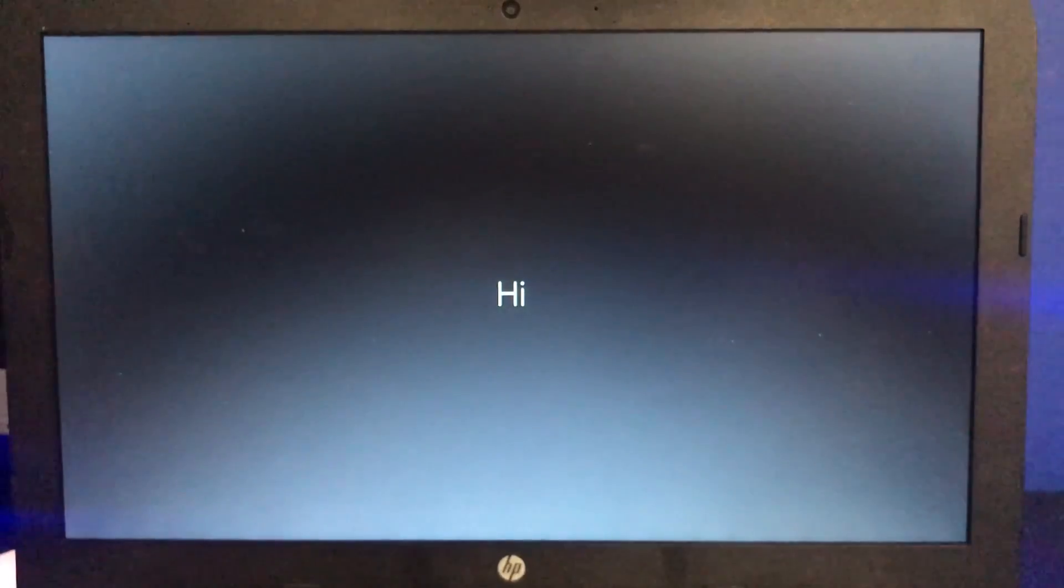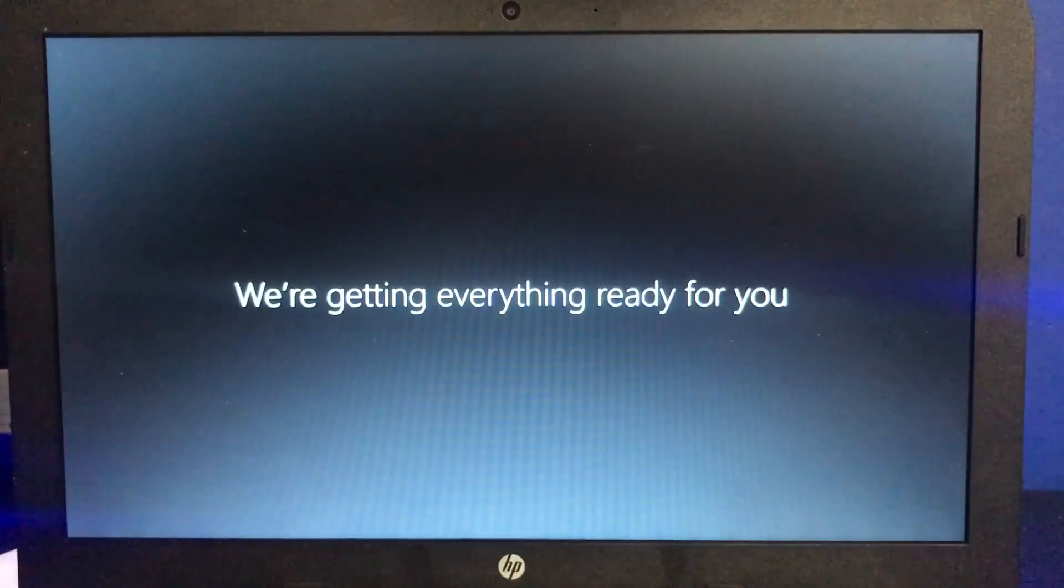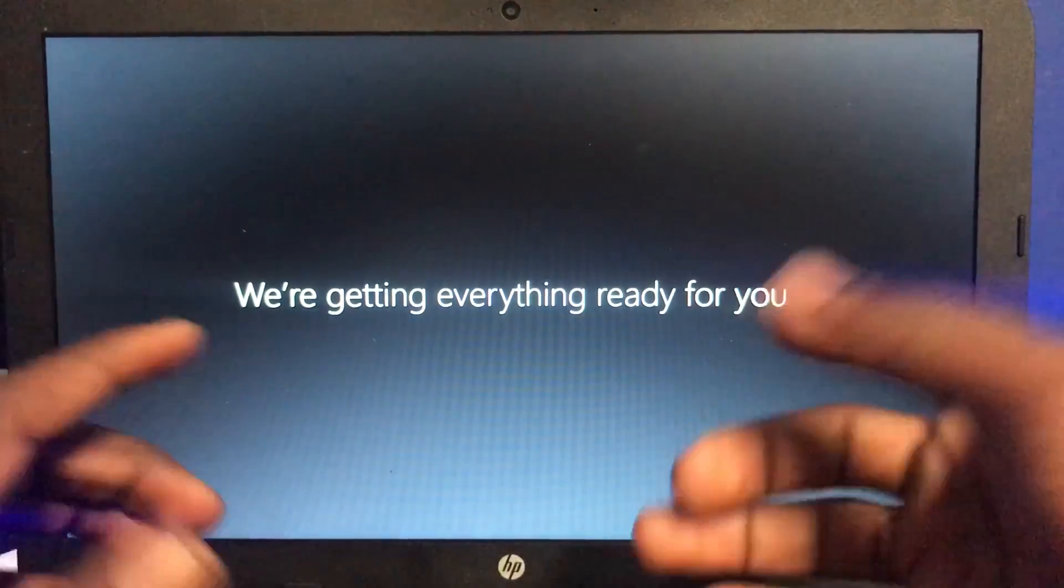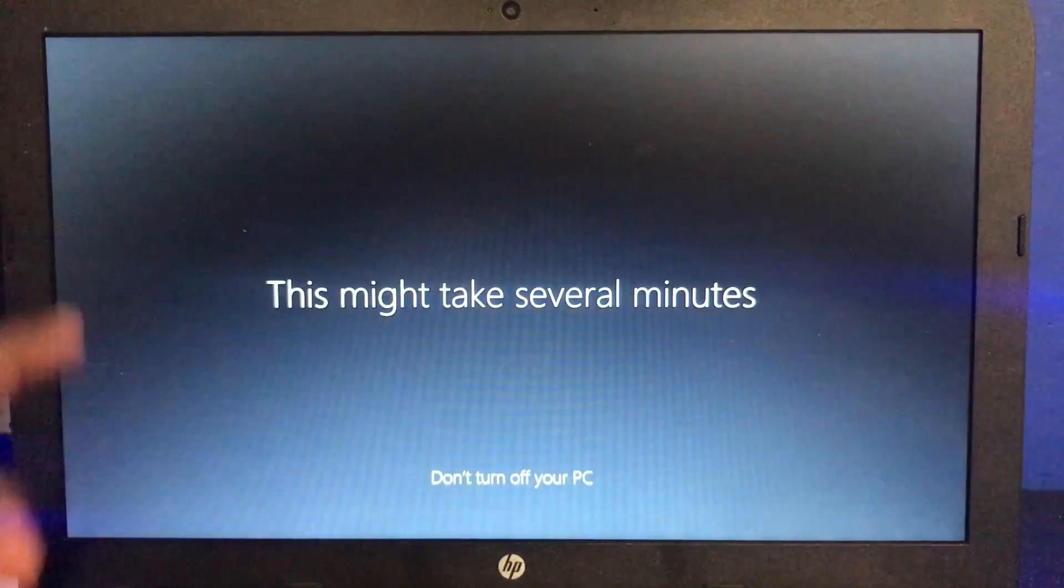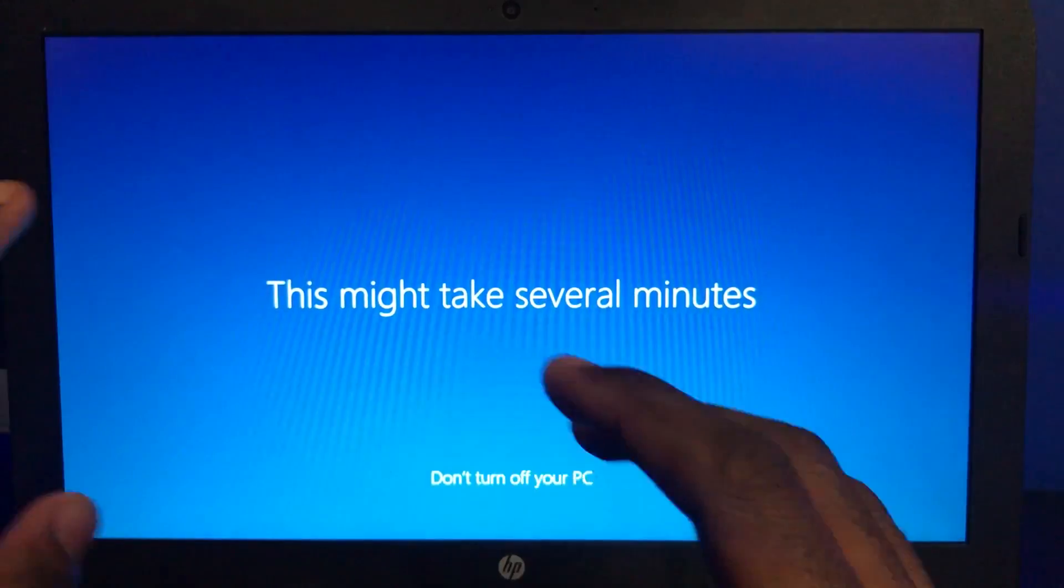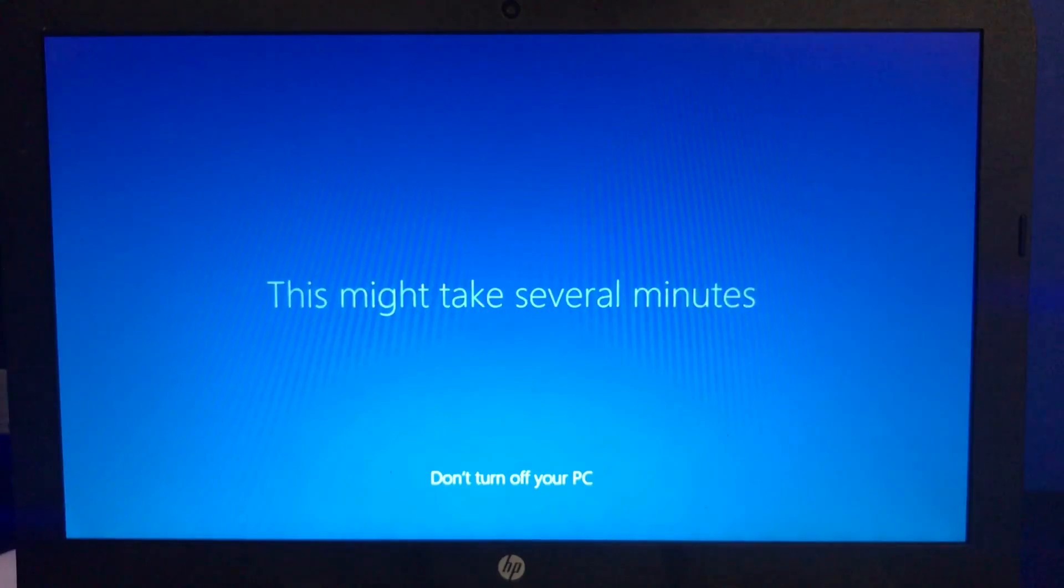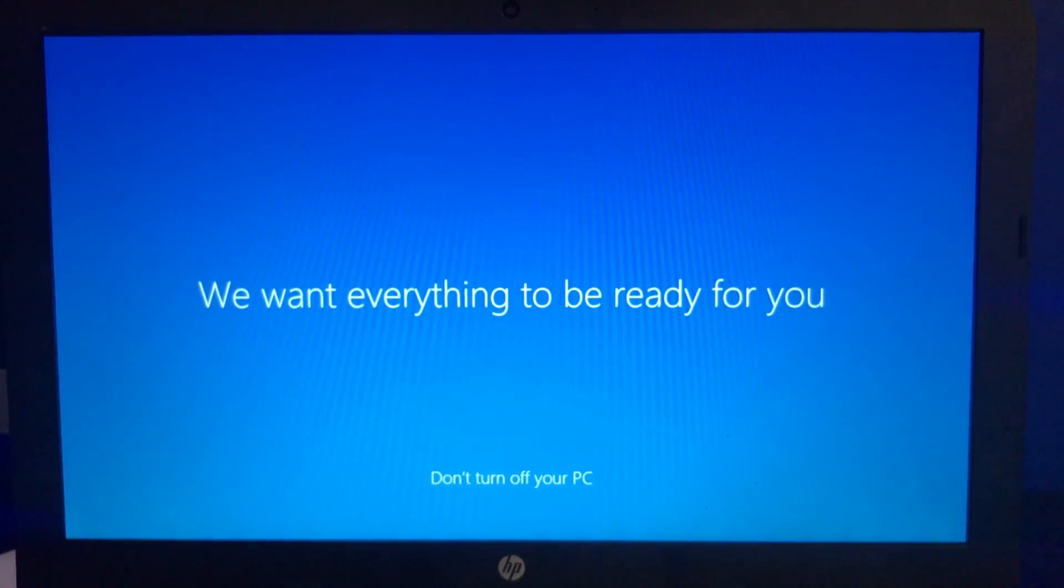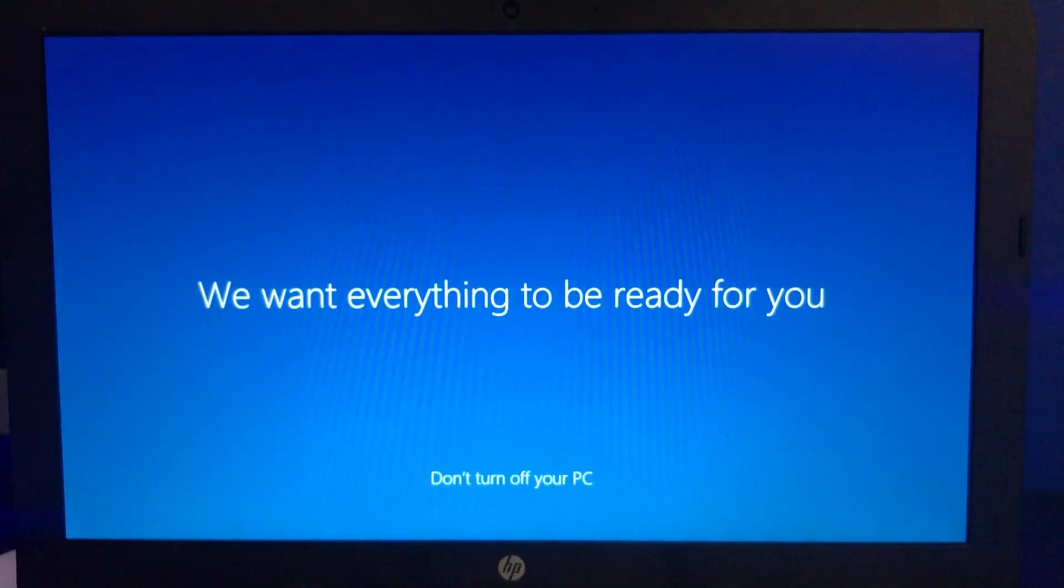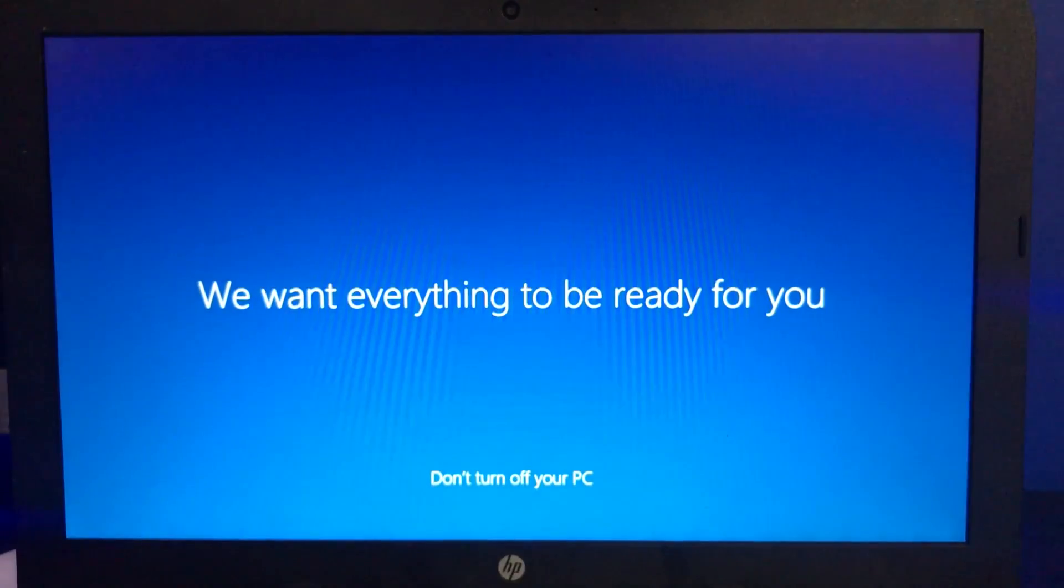Hey, we're getting everything ready for you. How do you know what I need in order to get ready? This may take several minutes or hours. We want everything to be ready for you.